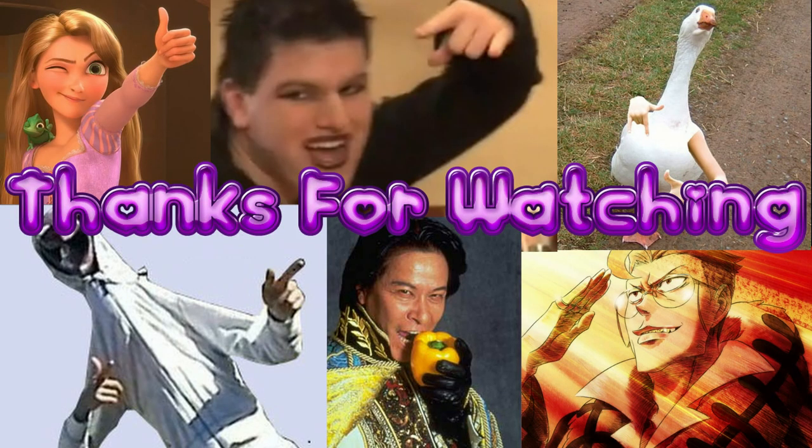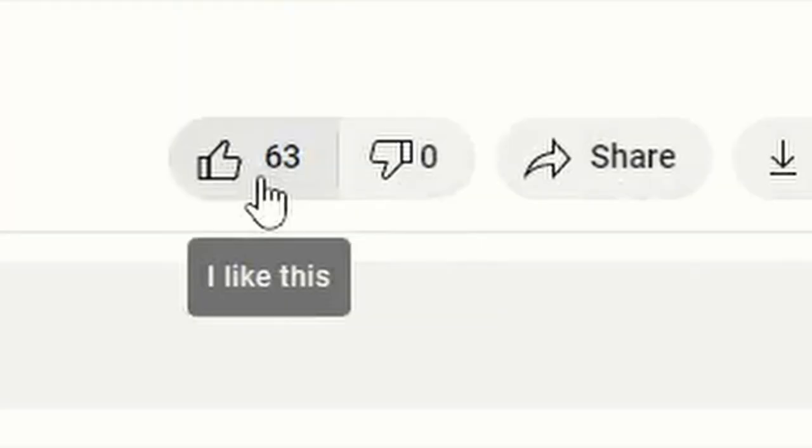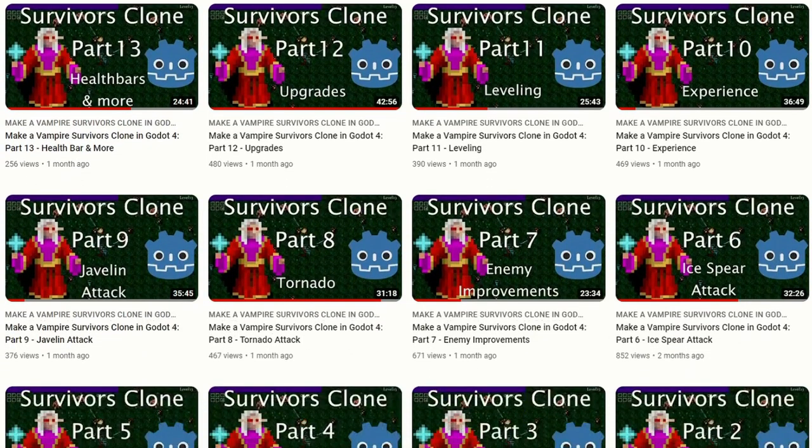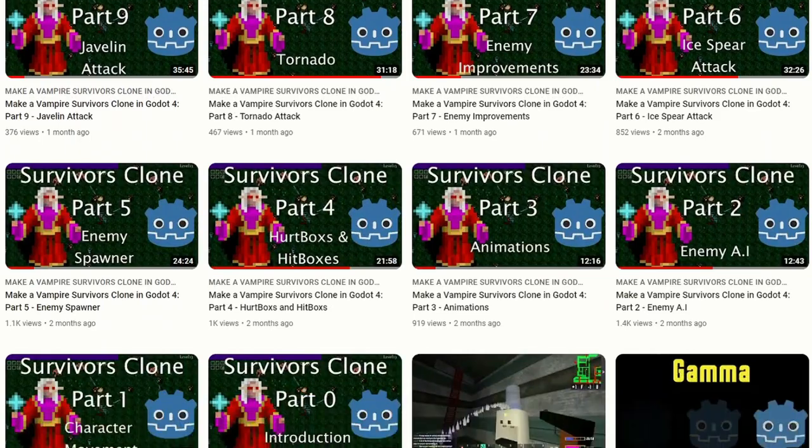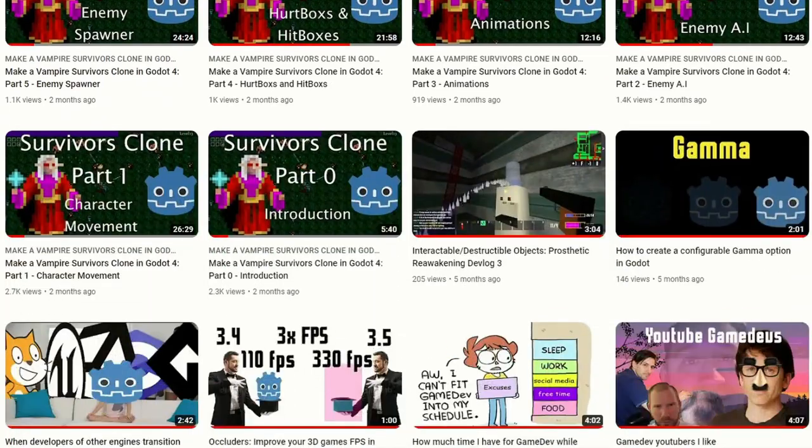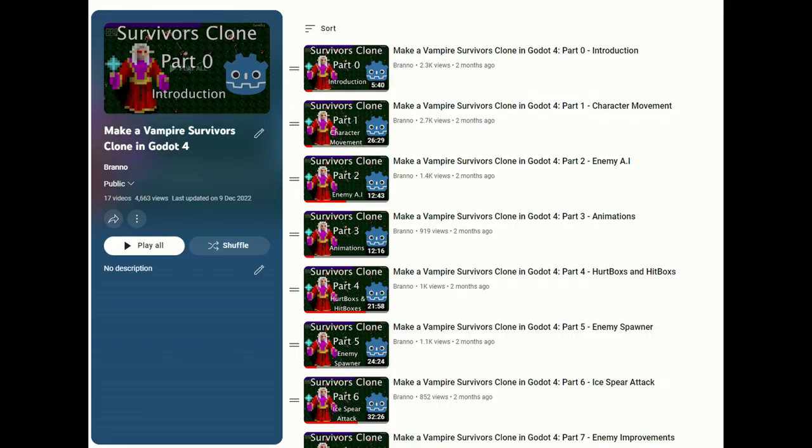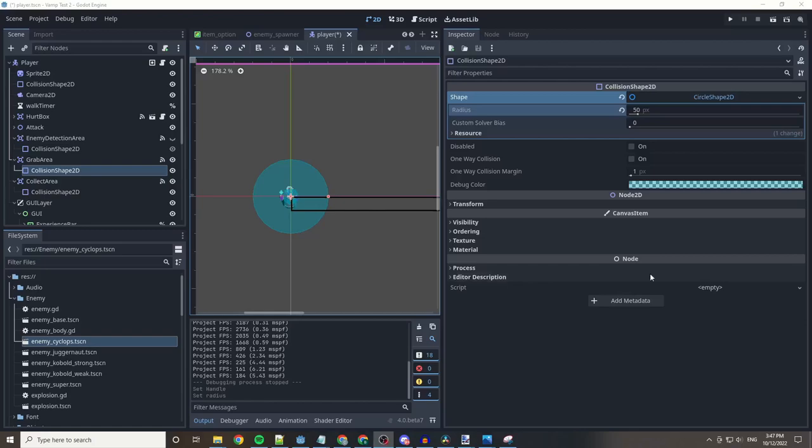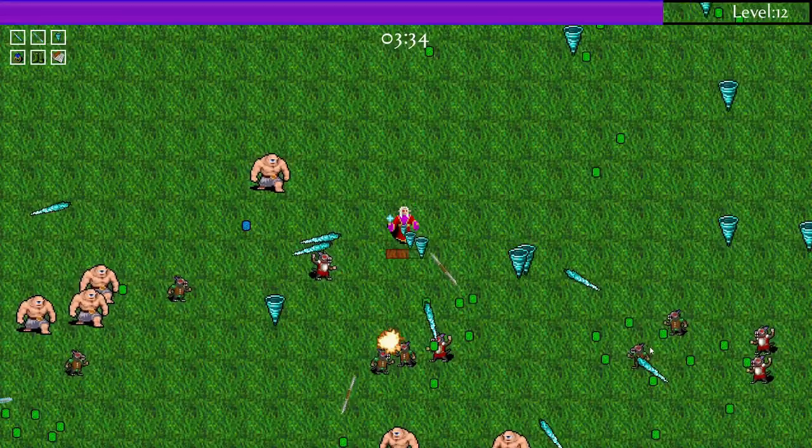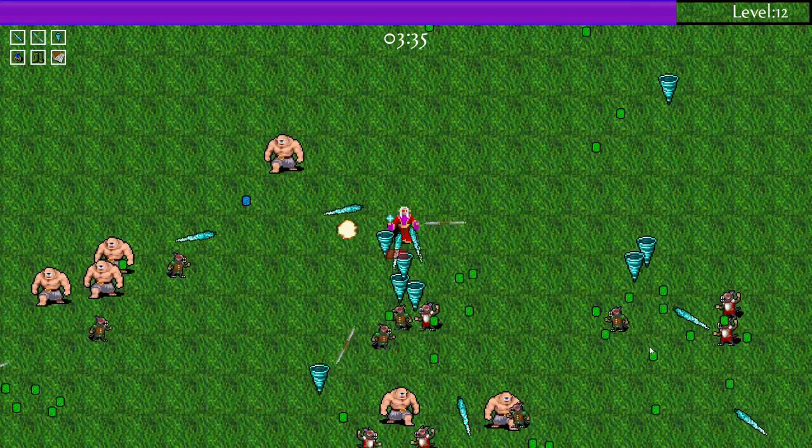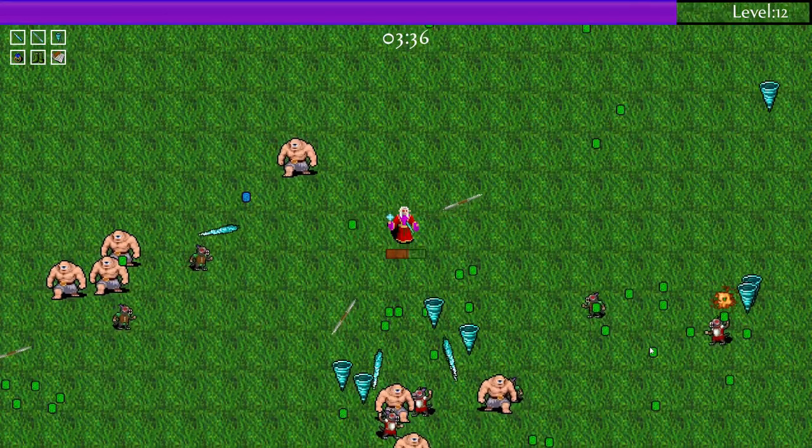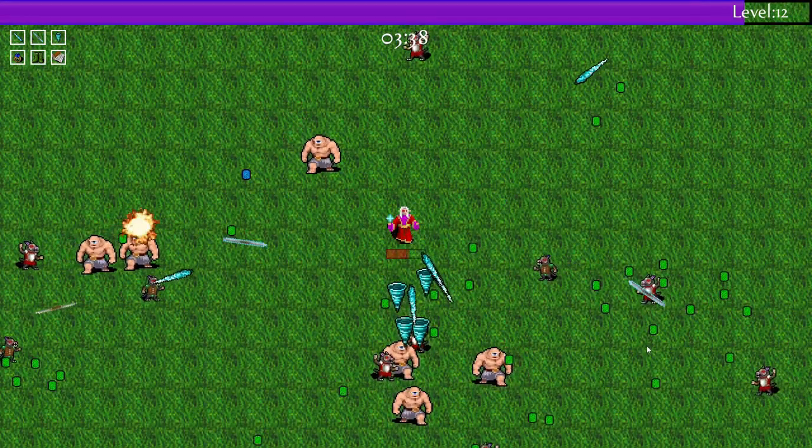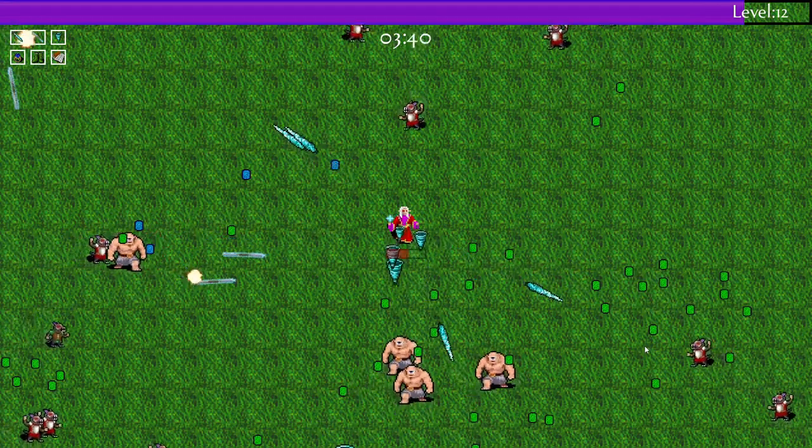Thanks for making it to the end of the video. If you liked what you watched, please consider giving it a thumbs up. If you're interested in more content, consider subscribing and check out my series on how to create a vampire survivors clone in Godot 4. It's a beginner tutorial where I not only teach you the basics of the Godot 4 engine but I teach you how to make a fun playable demo that can easily be expanded upon and shared with friends. It's completely free so check it out if you're interested.